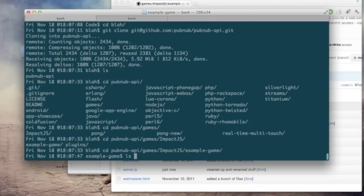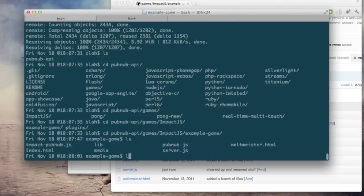So if we look under the lib directory there you'll see there's just one folder called game. Now that's where your client side code will go, that's where you do most of your coding in impact.